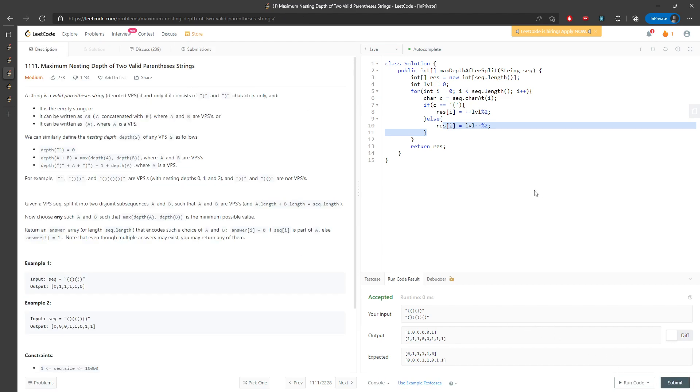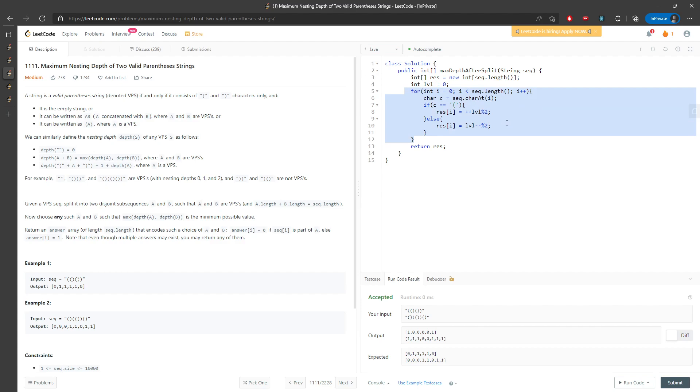Let's talk about time and space. This is going to be space O(n) and time O(n) where n represents the length of the sequence. This is the solution and I'll see you next time, bye.